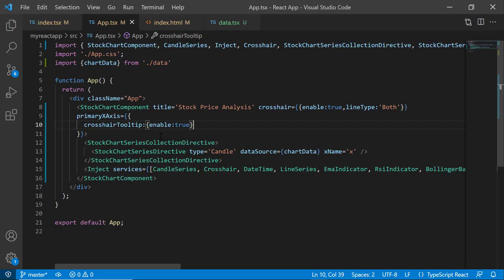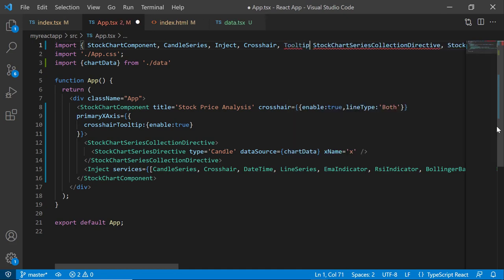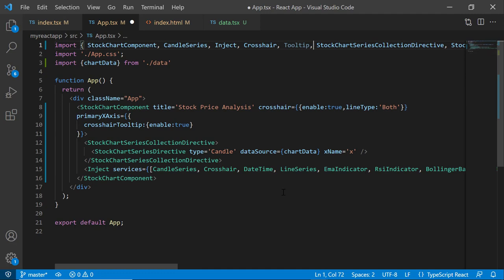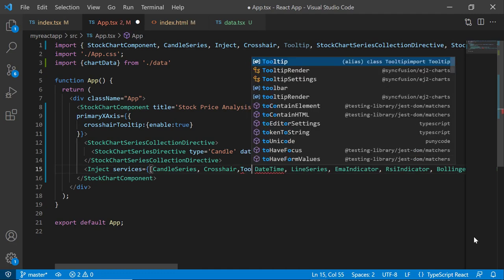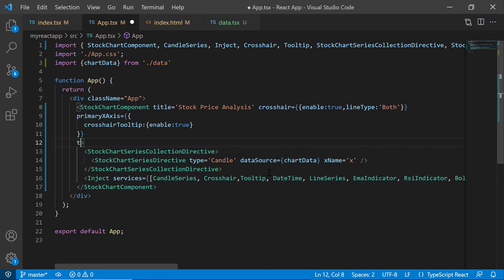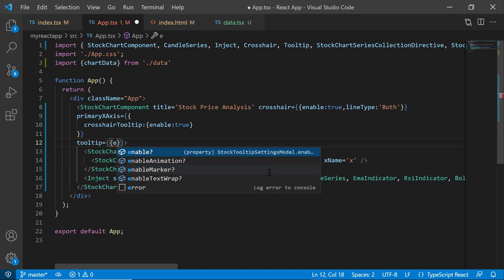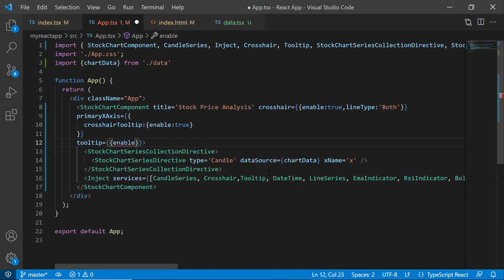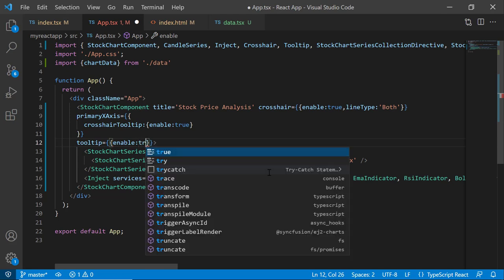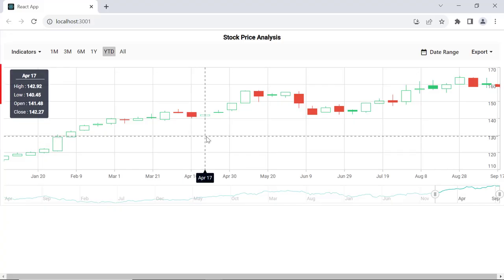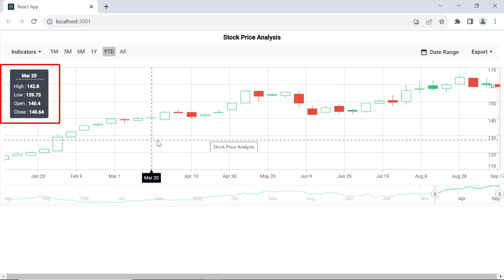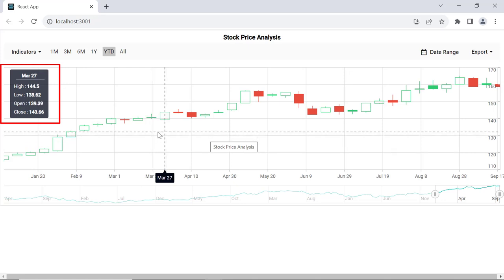To show more information about data points, I need to enable the tooltip property. To add a tooltip, I import the Tooltip module from the EJ2-React-charts package and then inject it into the services. I add the tooltip property and set the enable property to true.